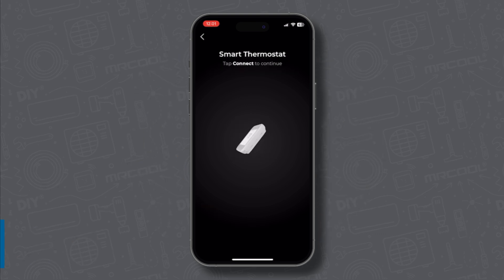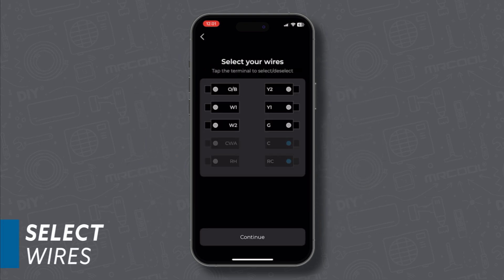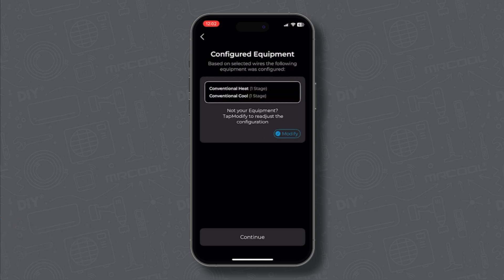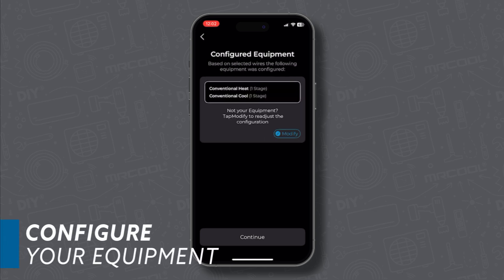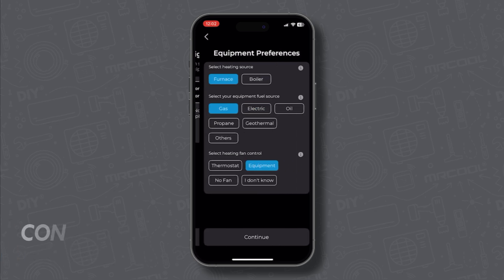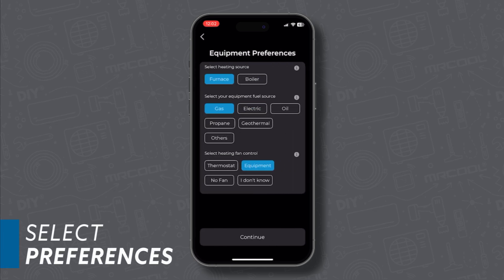Now select the wires that match your labels from earlier. Make sure it says conventional heat and conventional cool. Select your heating source, fuel source, and fan control.